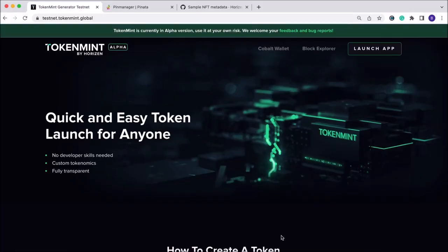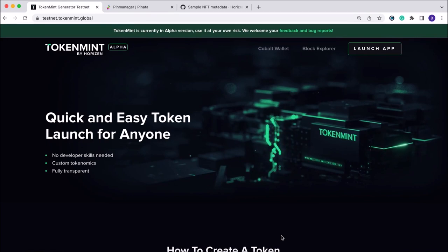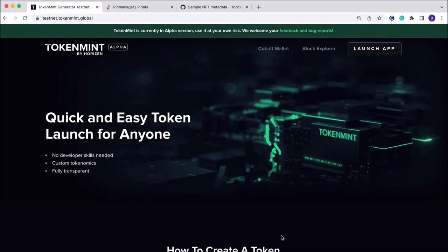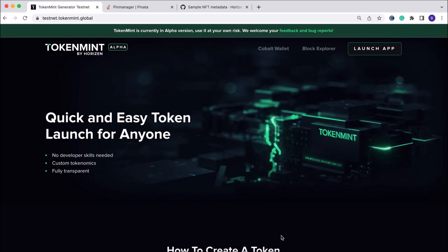Hi there, my name is Brian and I'm on the Horizon marketing team. Today I wanted to walk you through the process of both creating and minting a single image NFT on TokenMint by Horizon. TokenMint is our quick and easy token launch platform for anyone, supporting both fungible and non-fungible tokens. No developer skills needed, custom tokenomics you can set yourself, and the whole process is fully transparent.